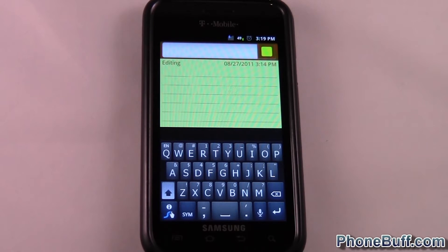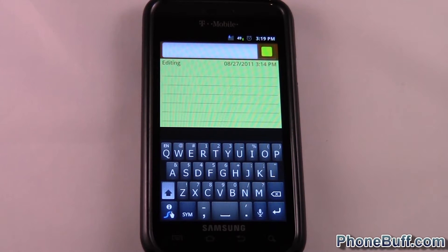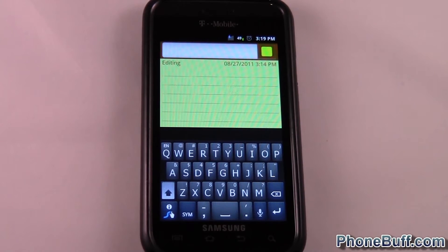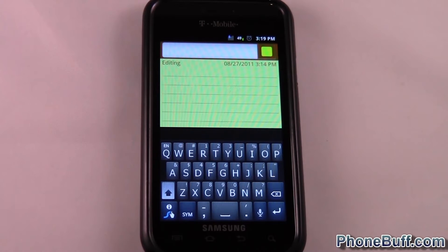Hi, this is David from phonebuff.com and today I'm doing a video on how to delete the Swype personal dictionary. A lot of people have this issue, especially with the older versions of Swype, where you type something in on accident — a mistake — and it gets stored into your personal dictionary, and when you're trying to type the correct word it enters the mistake instead of the one that you want.